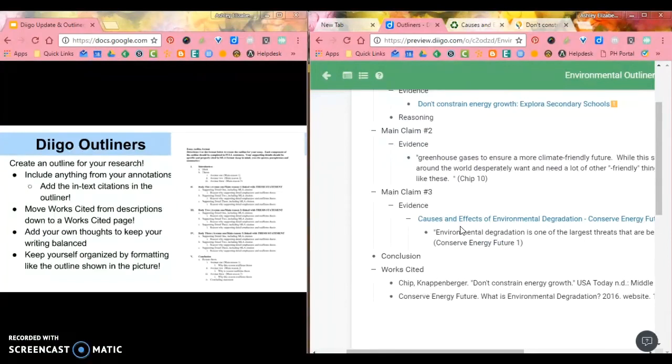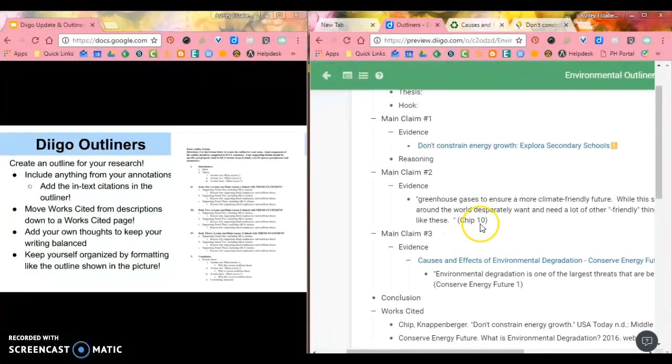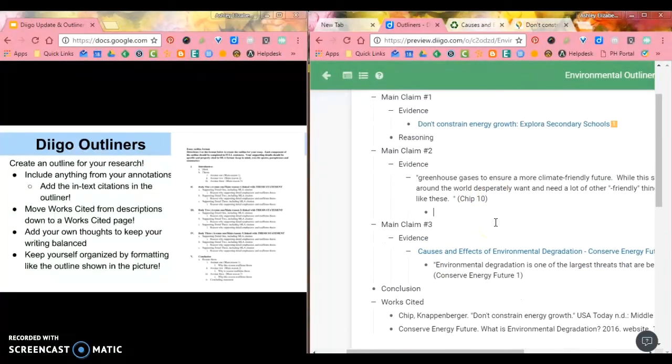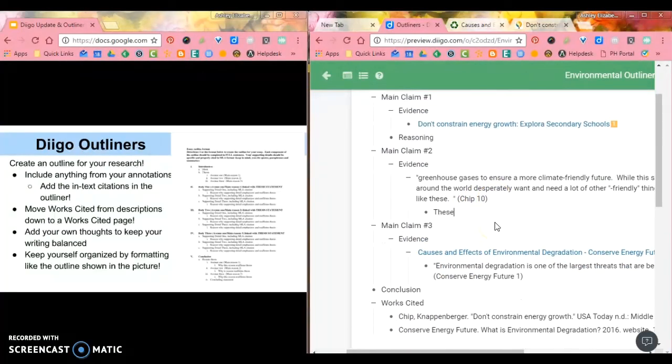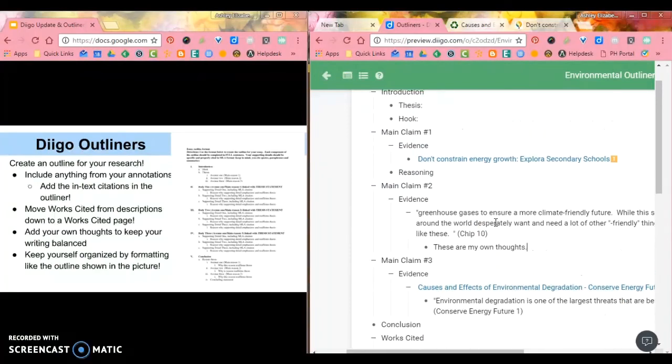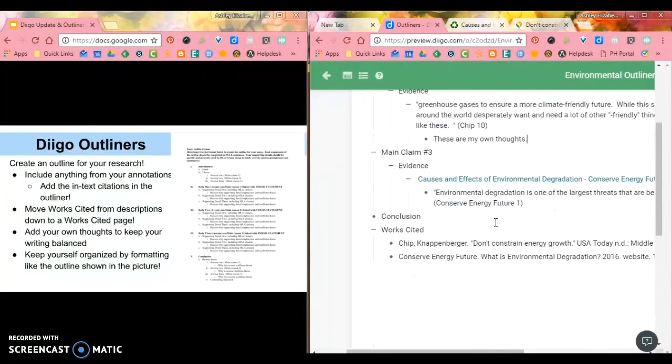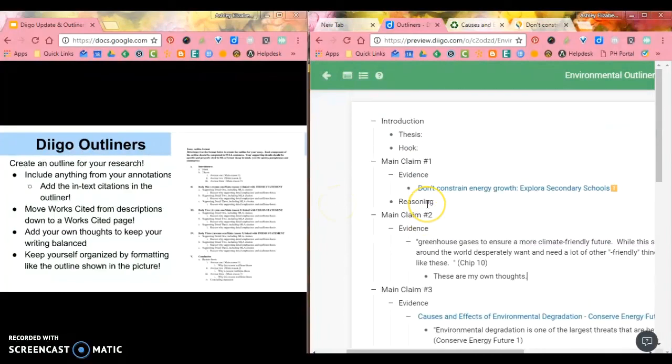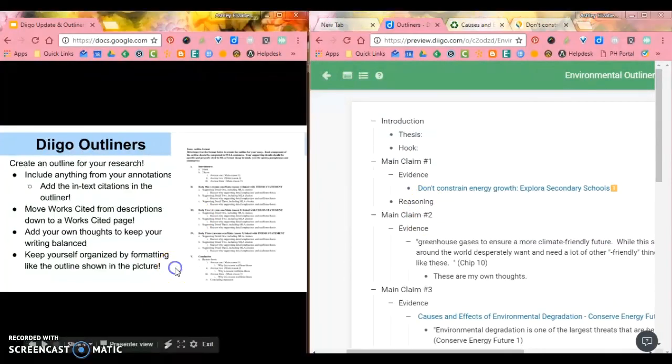This is going to help a lot of you to add your own thoughts and keep your writing balanced. So as we're going through, if I want to write something really specific, I can add my own thoughts anywhere in the outline that I want to. I have my evidence right here, which is ready for me to use, which is fantastic. And I can really keep myself organized by pulling all of my research into one place.